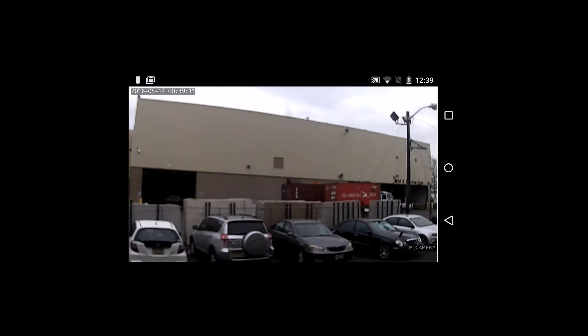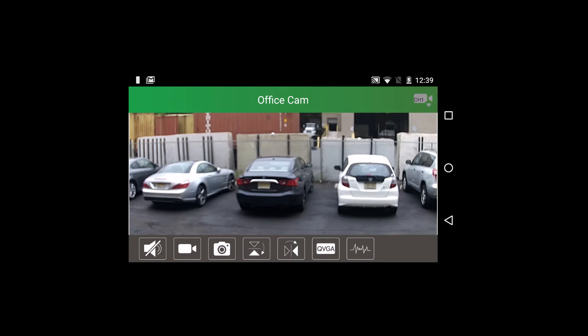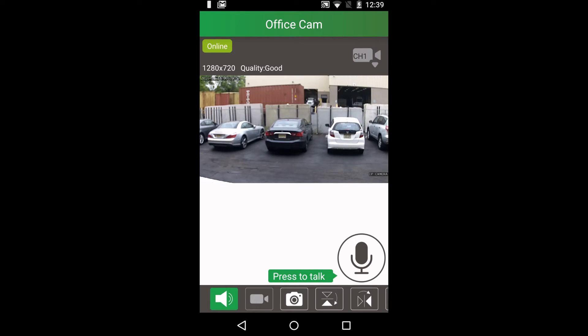Now let's quickly go over the seven buttons on the bottom of the screen. The speaker button lets you listen to what's going on. Press the mic to speak through your camera's speaker.